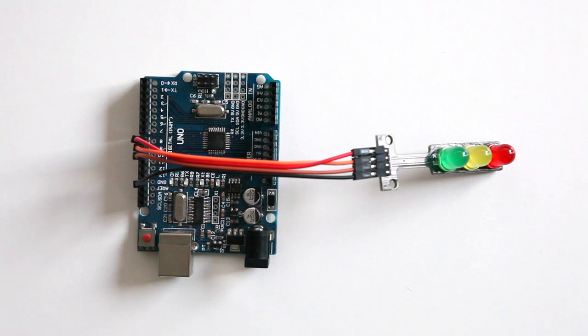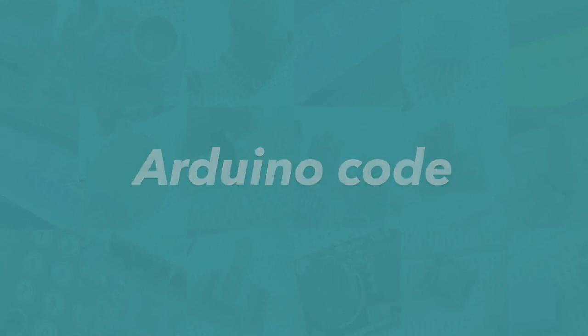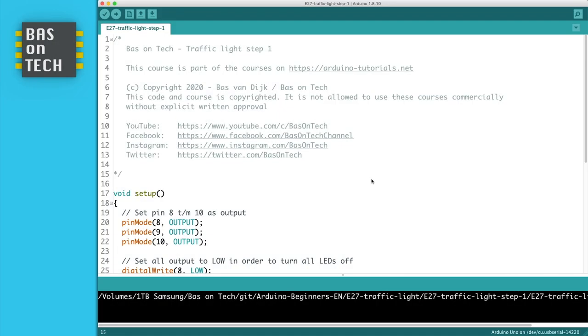Now that our circuit is ready we can now have a look at the code. Let's have a look at the code, and the code is actually pretty simple. We're not using any external libraries.